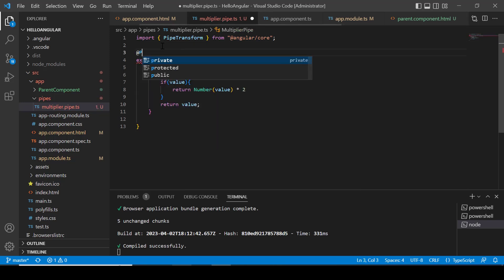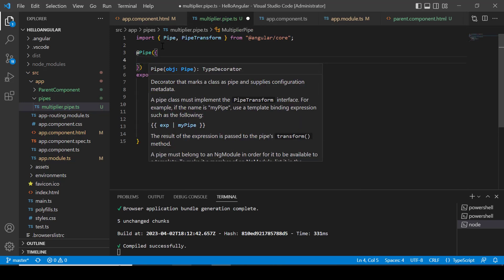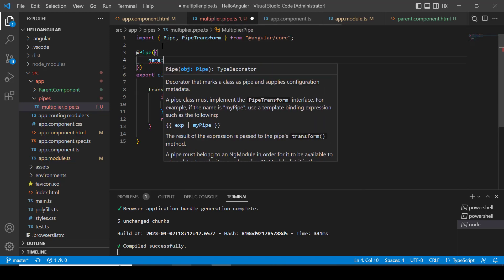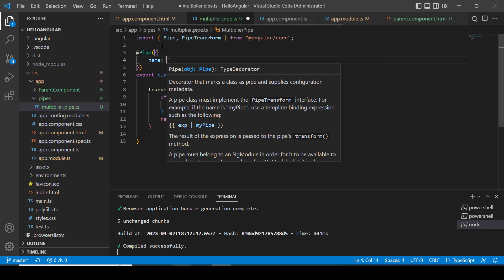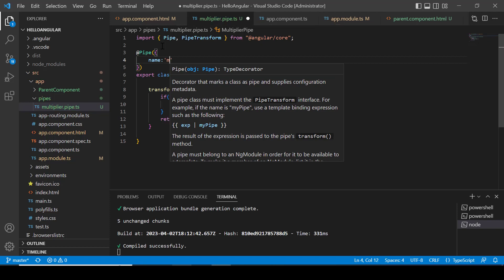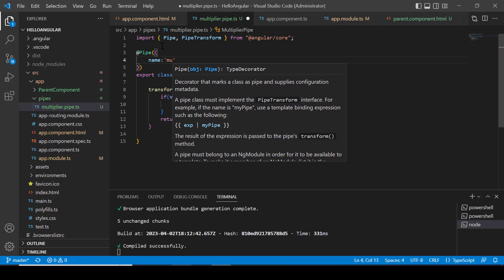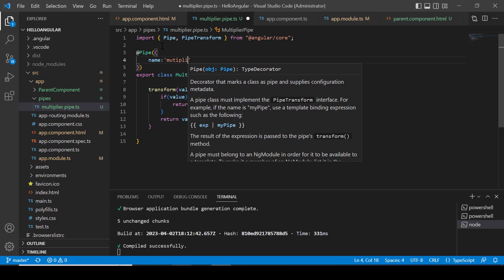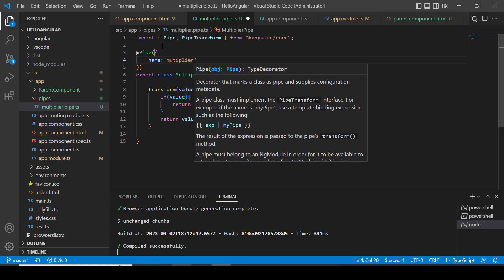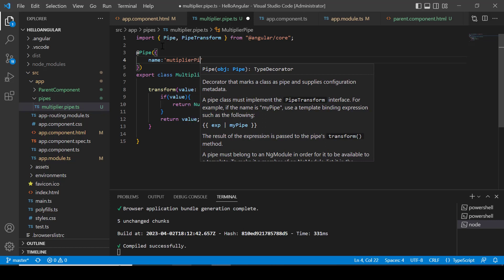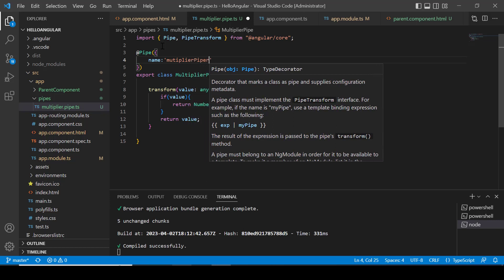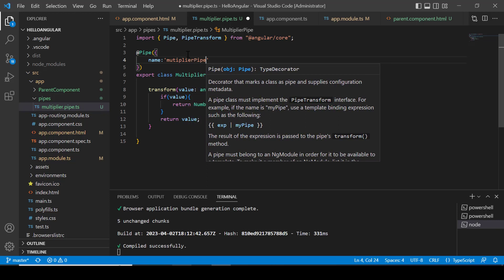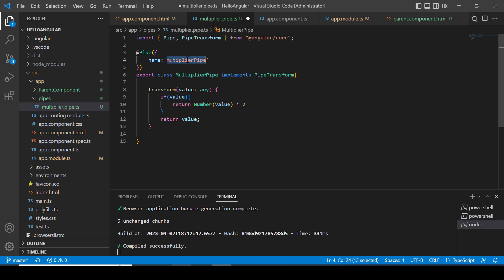Now decorate our class by the pipe decorator. Inside the pipe decorator, we have name property. We can assign any name to this property which justifies our pipe work. I have assigned multiplier as name.